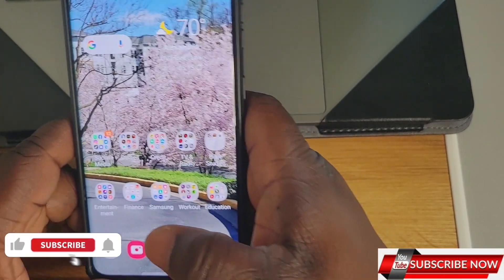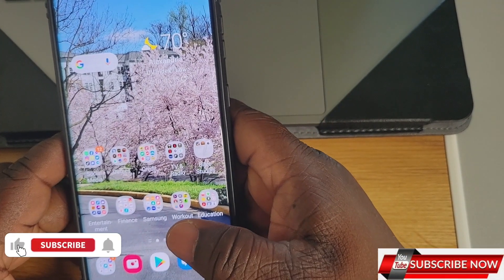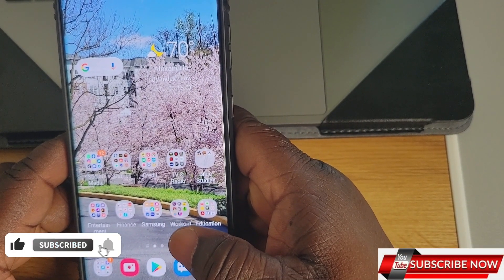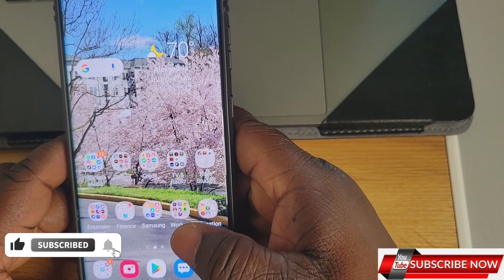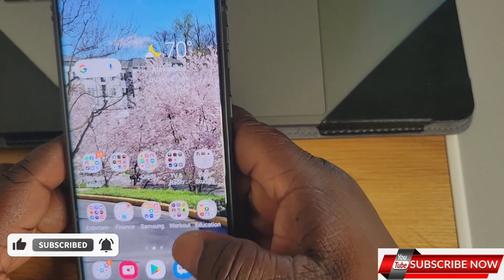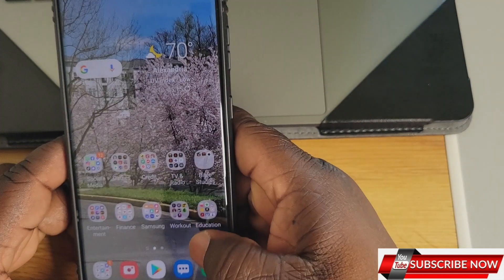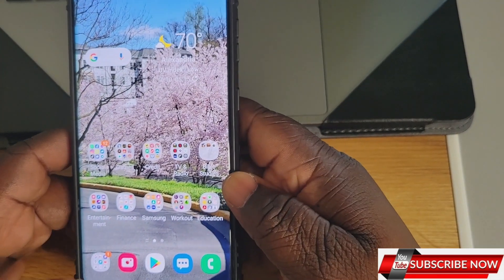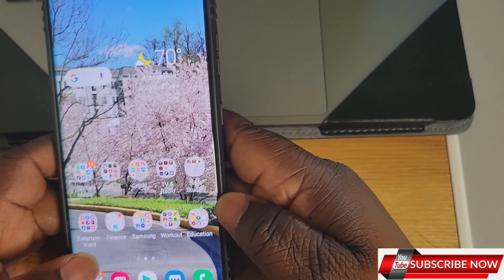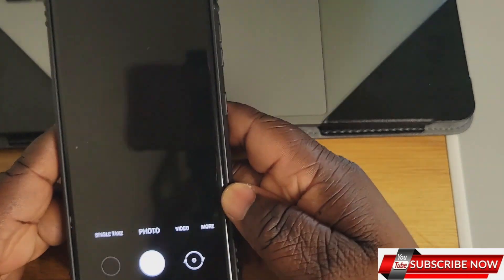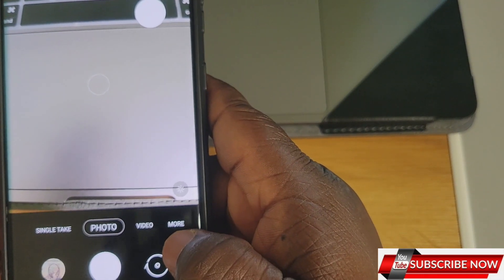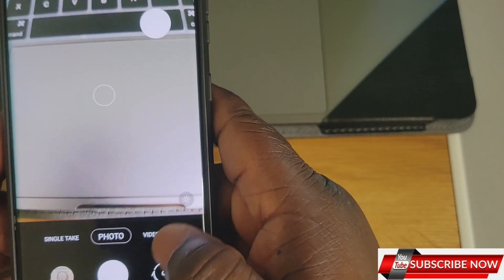Hello guys, welcome back to the channel. Today I'm going to show you some cool features about the Samsung Galaxy S21, more about its camera. So you go to your camera and you see 'More' over here.